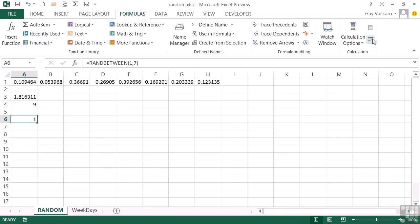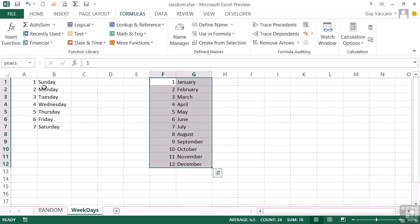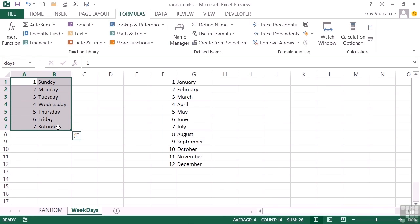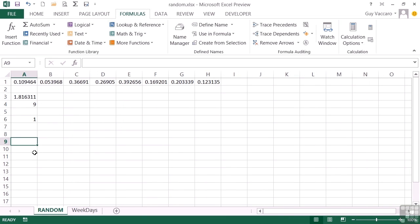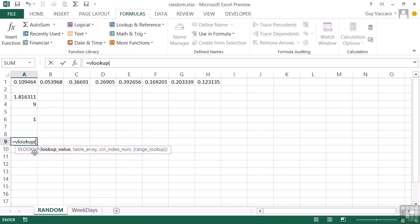The uses of random numbers are varied and wide. We're going to show one example where we could randomly generate any day of the week or any month of the year. How do we randomly generate a day of the week when all we can generate are numbers? We join together RAND and VLOOKUP. I have prepared in the weekday sheet a set of weekdays and months, stored as named ranges — 'days' and 'years'.